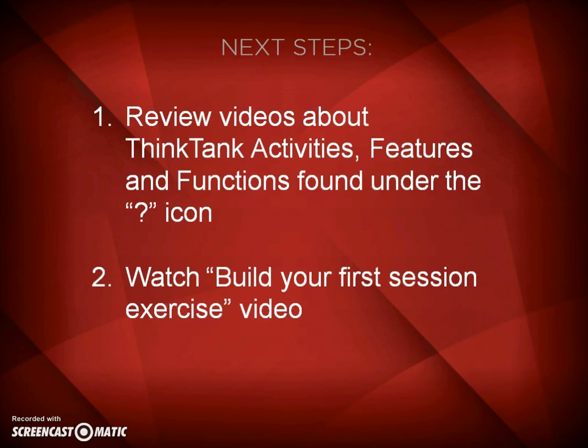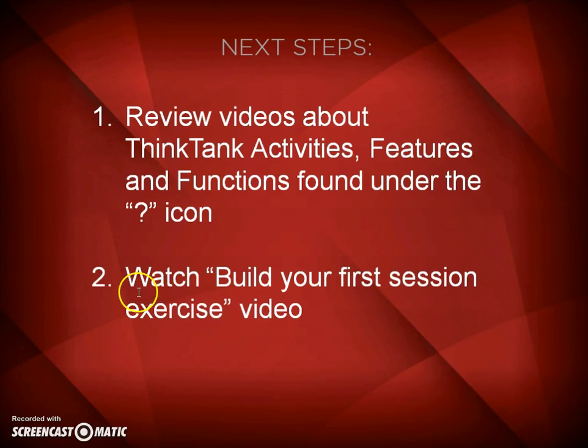The next thing you need to do is to review the videos in Think Tank under the question mark icon about Think Tank activities, features and functions. It will tell you in more detail about all the different types of functions and features of Think Tank and how they operate. Once you've reviewed all these videos, then it's time to go back to your YouTube channel and watch the video Build Your First Session exercise.